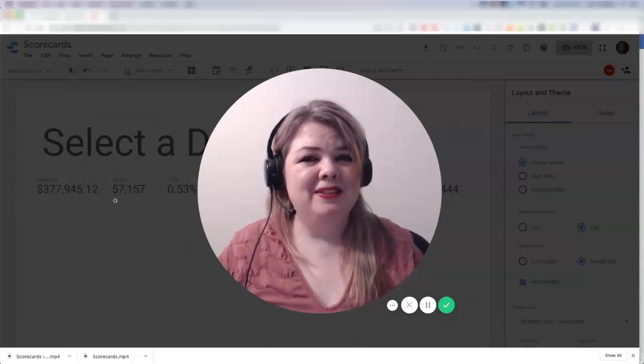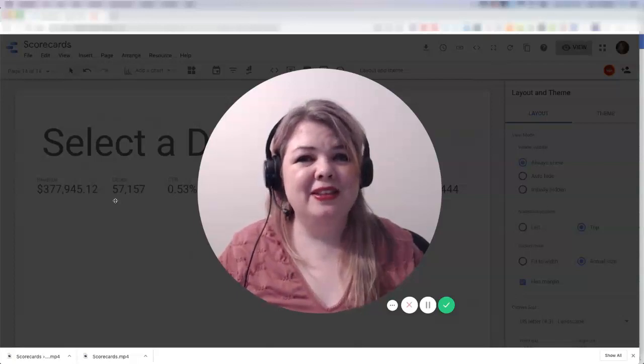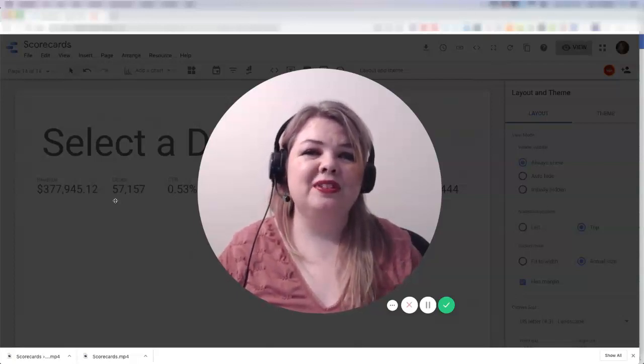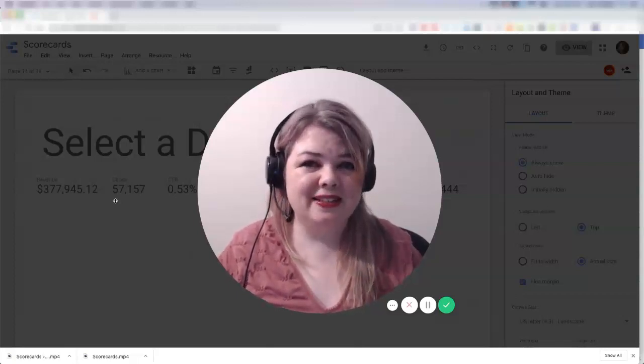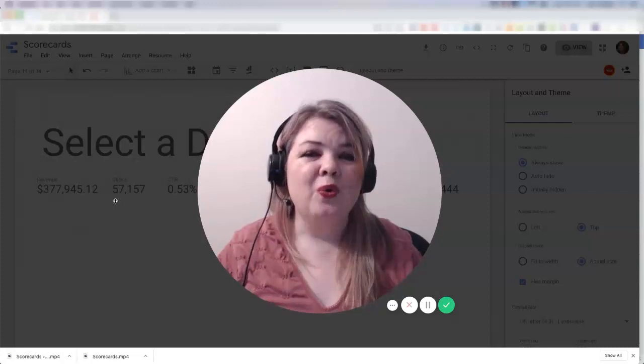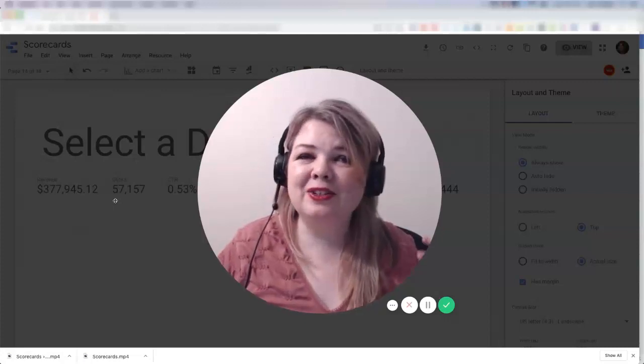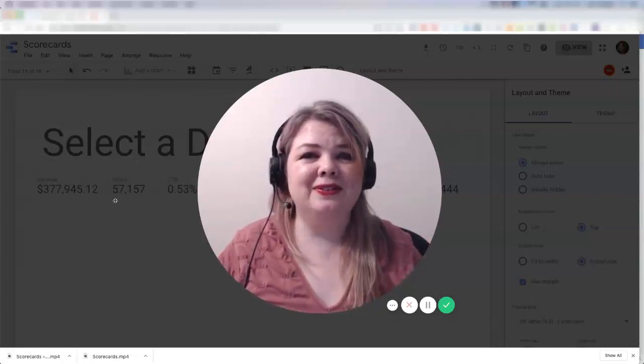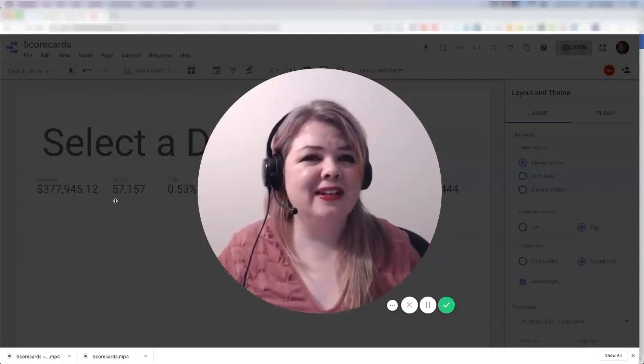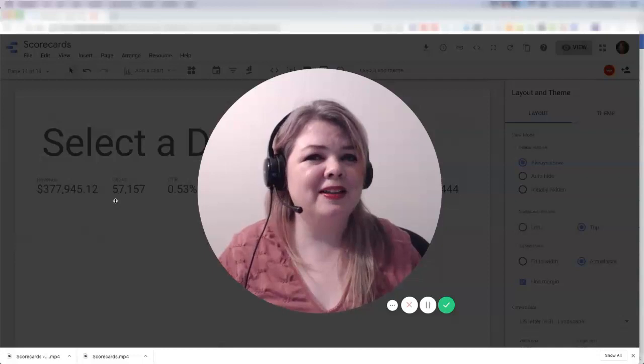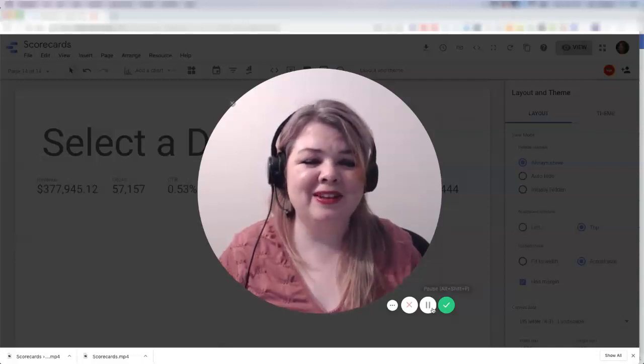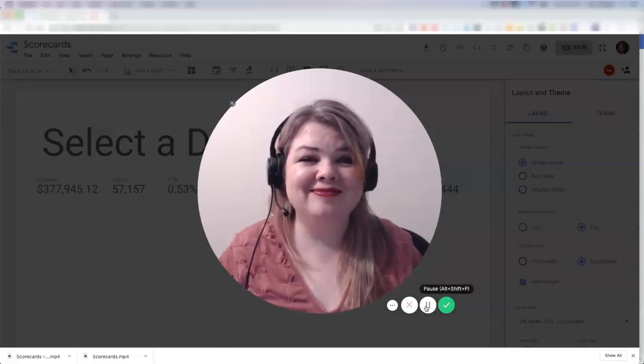I'm Amy Hebden with Paid Search Magic, and in this video I'm going to walk you through the steps to select a data source, what can potentially go wrong in selecting a data source, and how to fix it as quickly as possible so you've got the right data that you're able to look at.